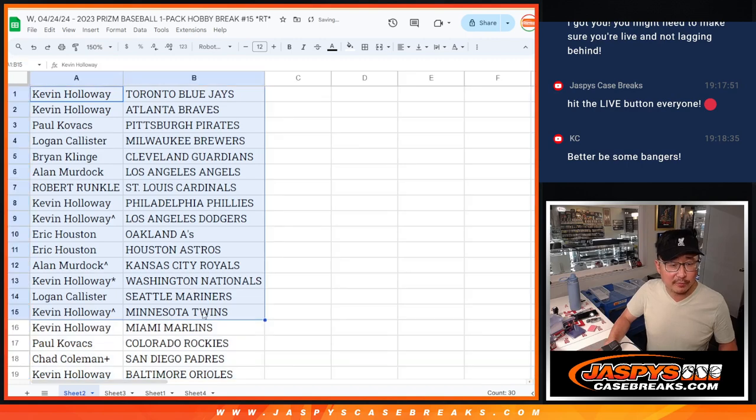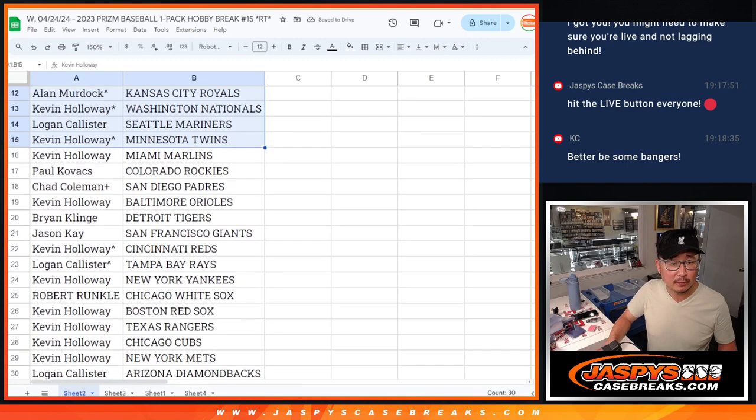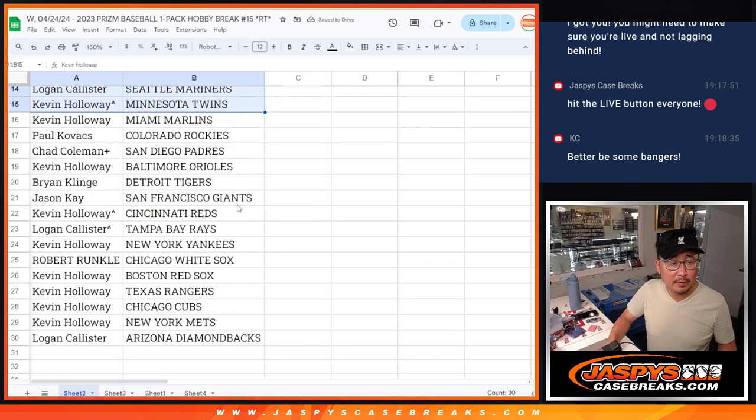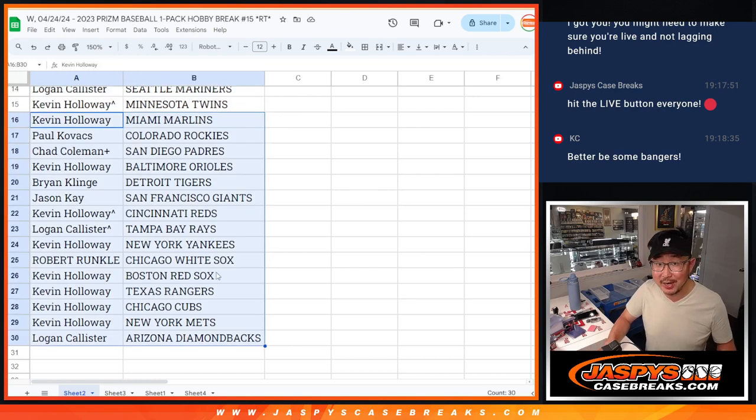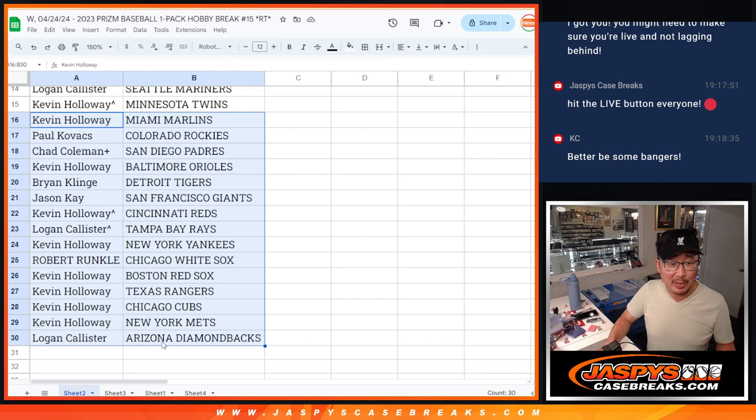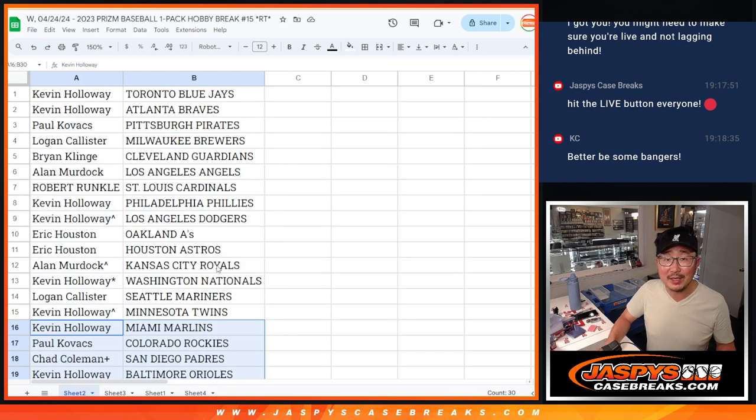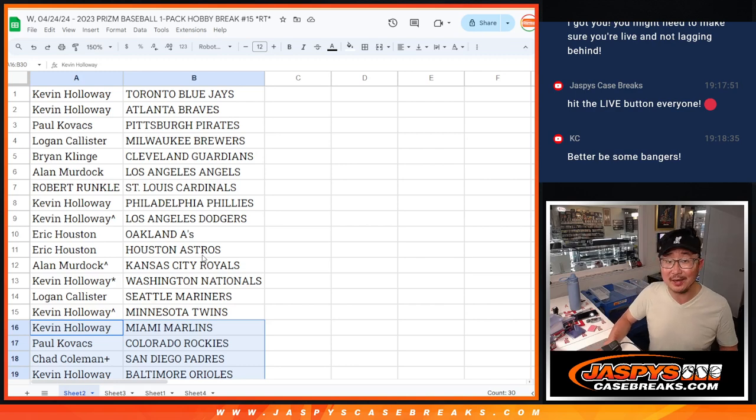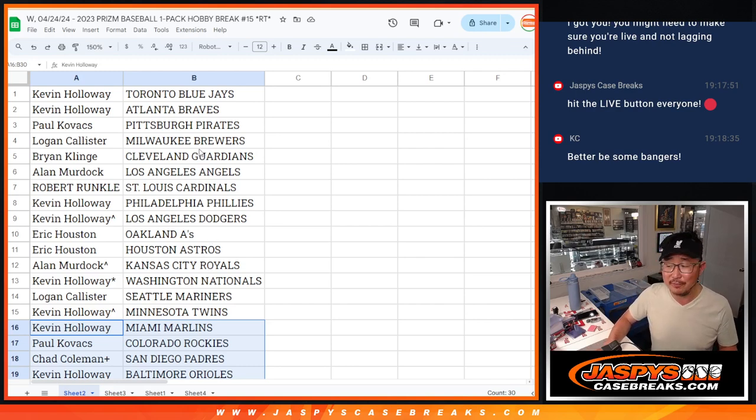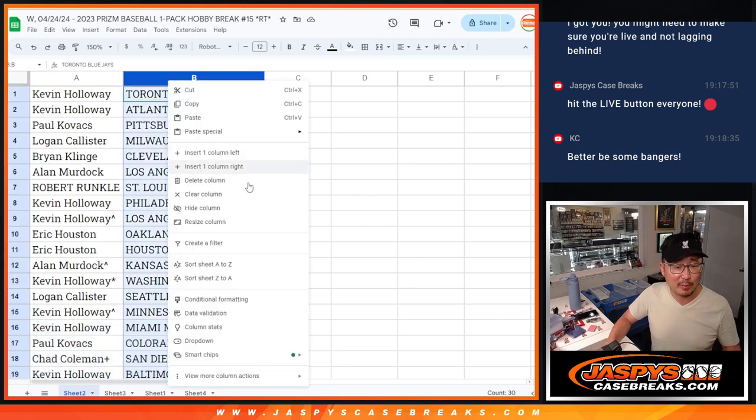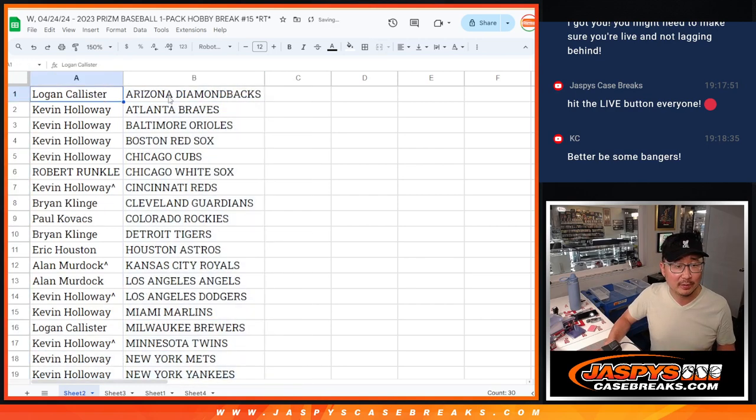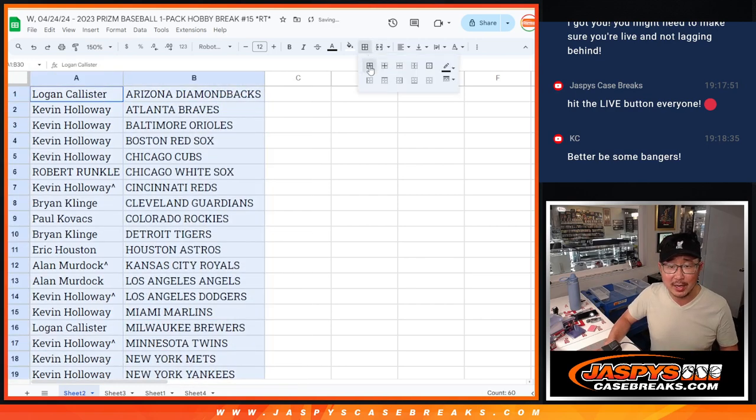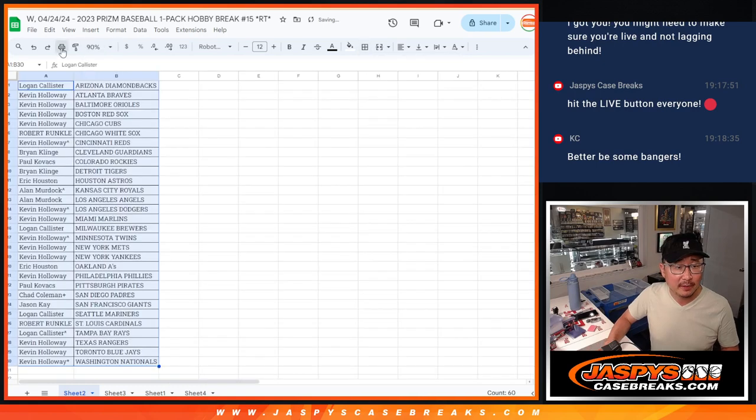And there's the first half of the list right there. And then you have the second half of the list right over here. If you're wondering why Chad has a plus sign next to his name, go check out our mini promo video. He's got hit list insurance. So, if he doesn't hit on one of those random number block spots, then he's going to get his money back for this pack break in the form of break credit. Congrats, Chad.